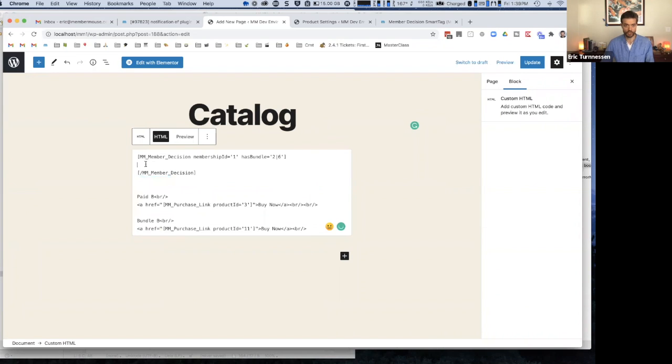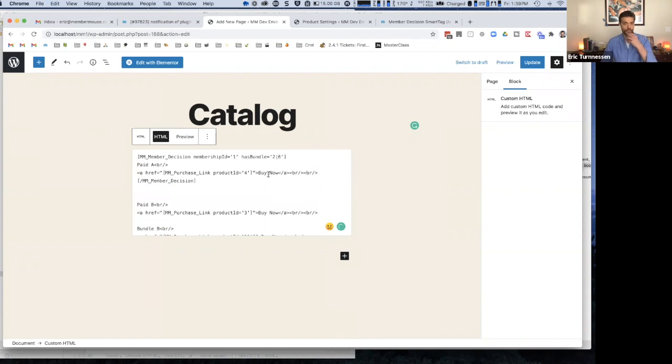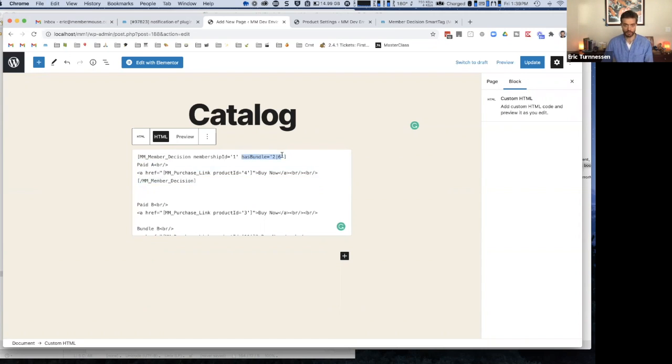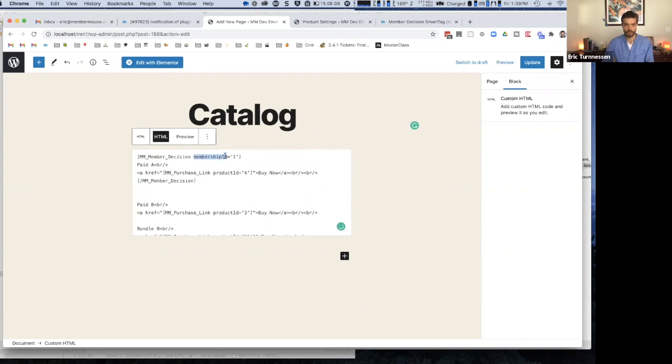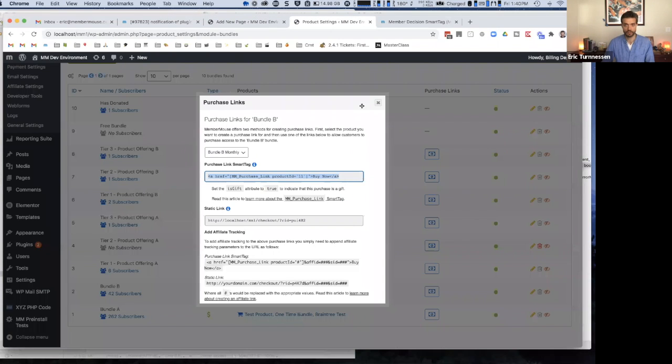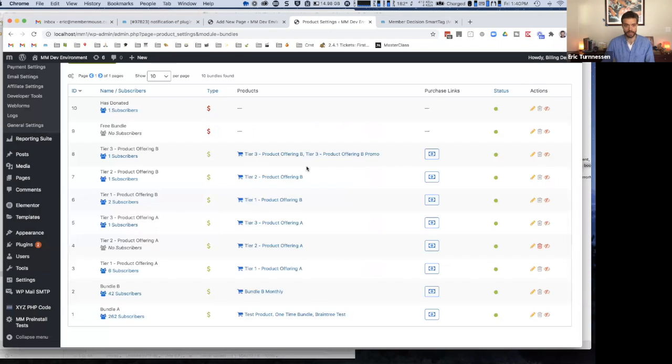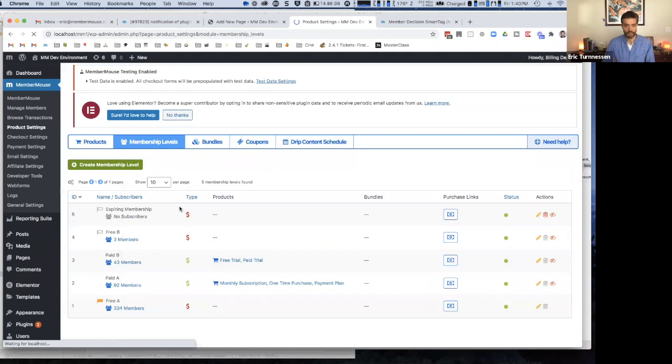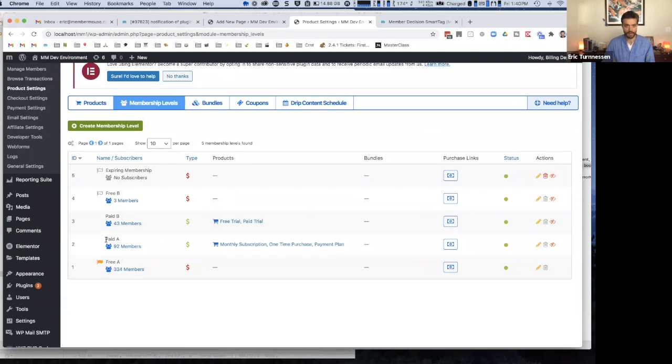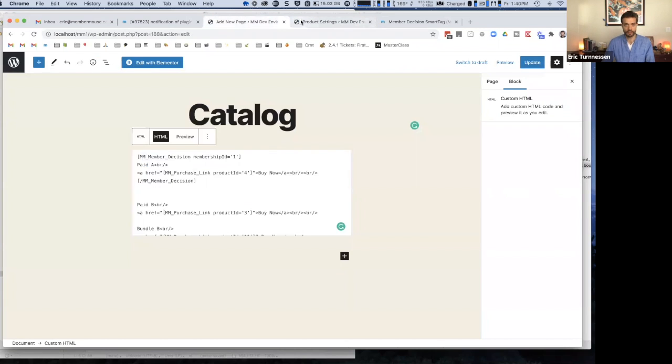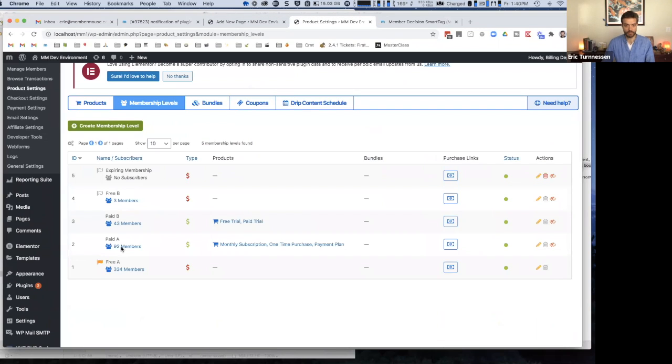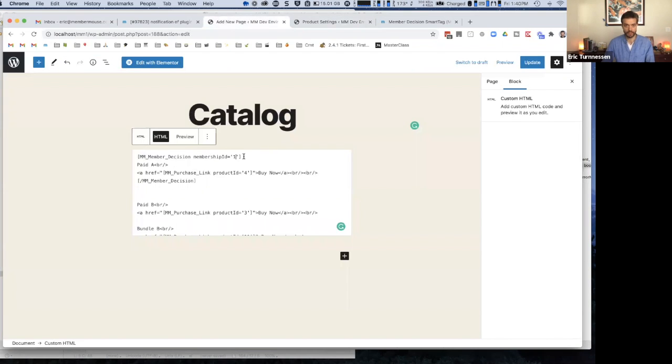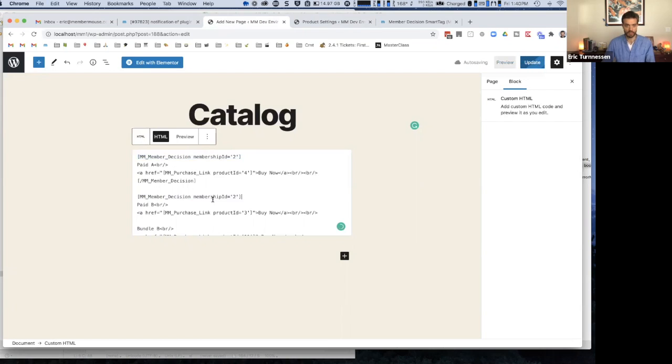And then I'll just copy one of the samples down here. You can look at the documentation to understand all the different options you have. But essentially what this does is it allows you to show or hide content based on certain parameters about the member who's looking at the page. In this situation, maybe I only want to show the purchase link for paid membership A if the current person looking at the page doesn't already have that membership level.